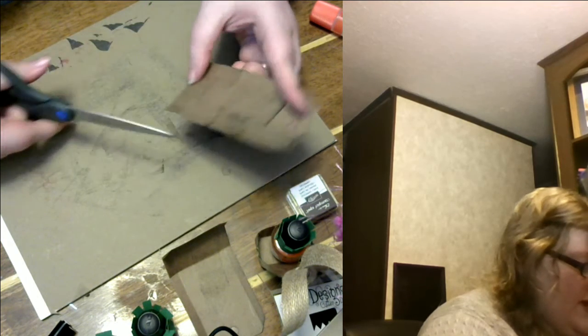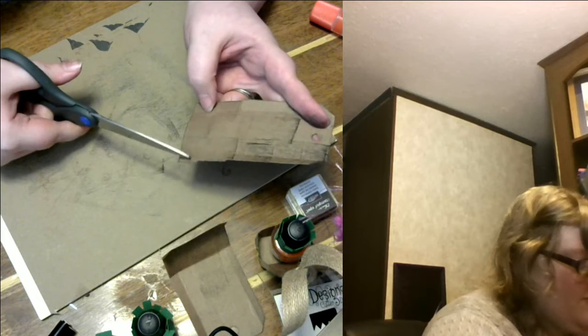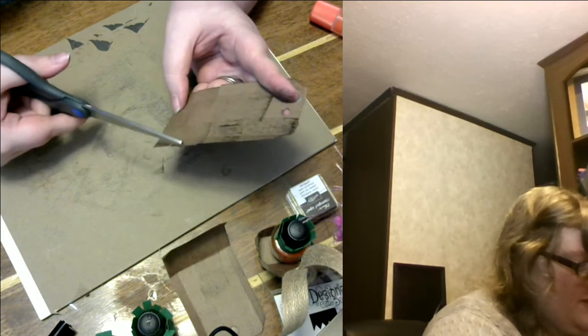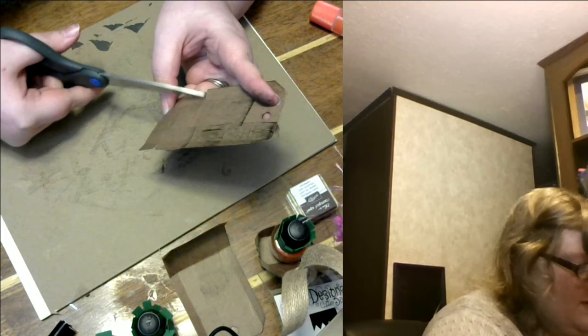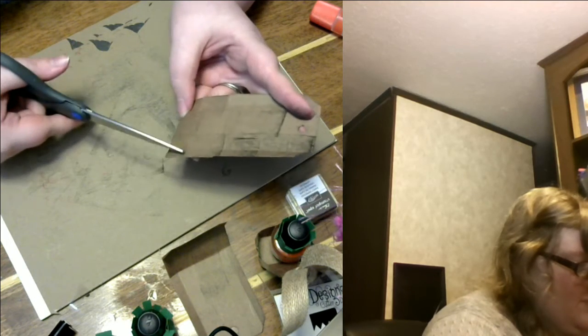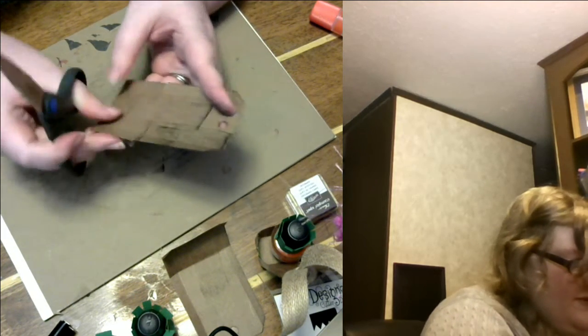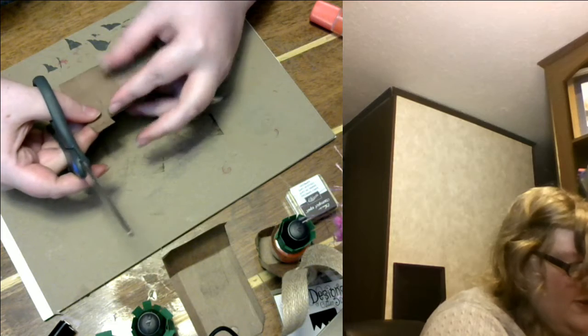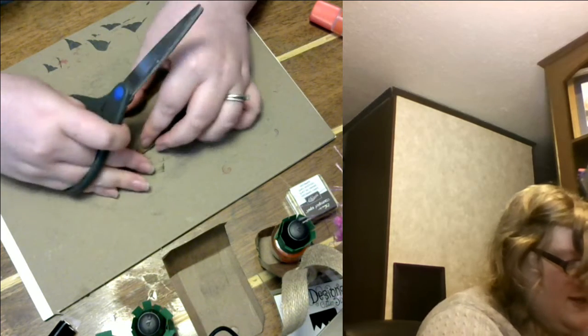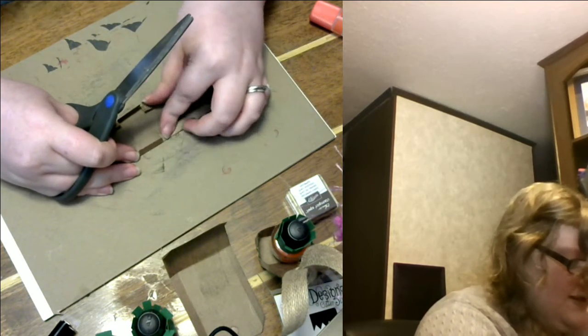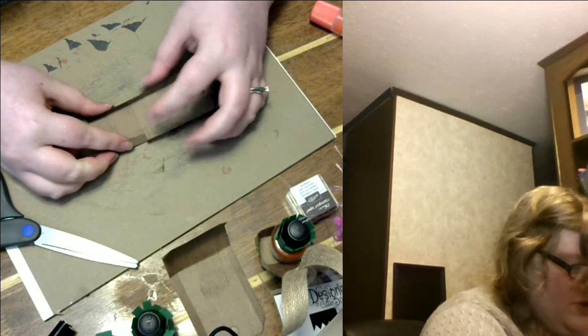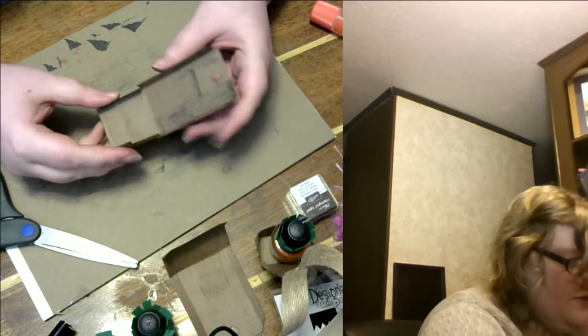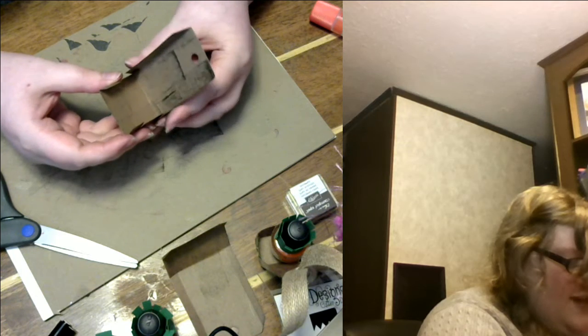So you're gonna have your three-fourths strip and then your one and three-fourths strip, and then you're gonna have your cuts in between there so that this will fold in and this will fold in and then we can just go like that and go like this and glue those together.